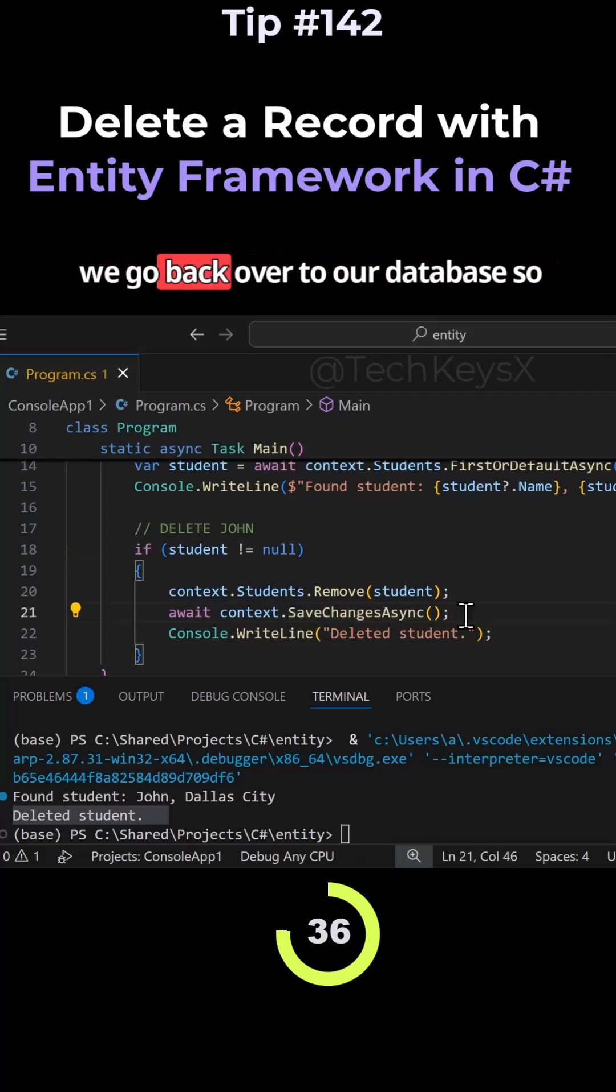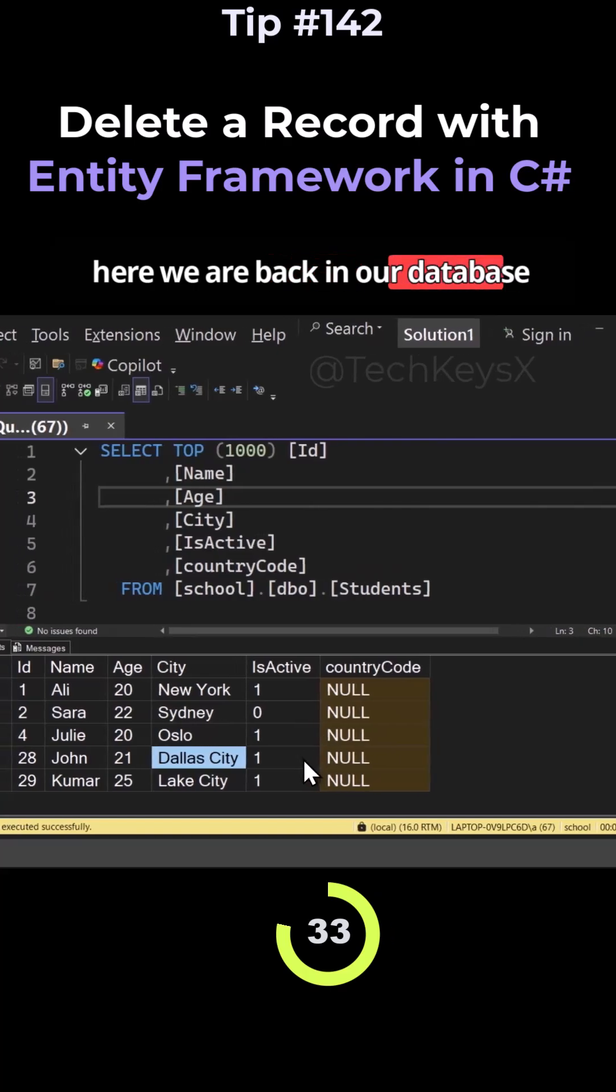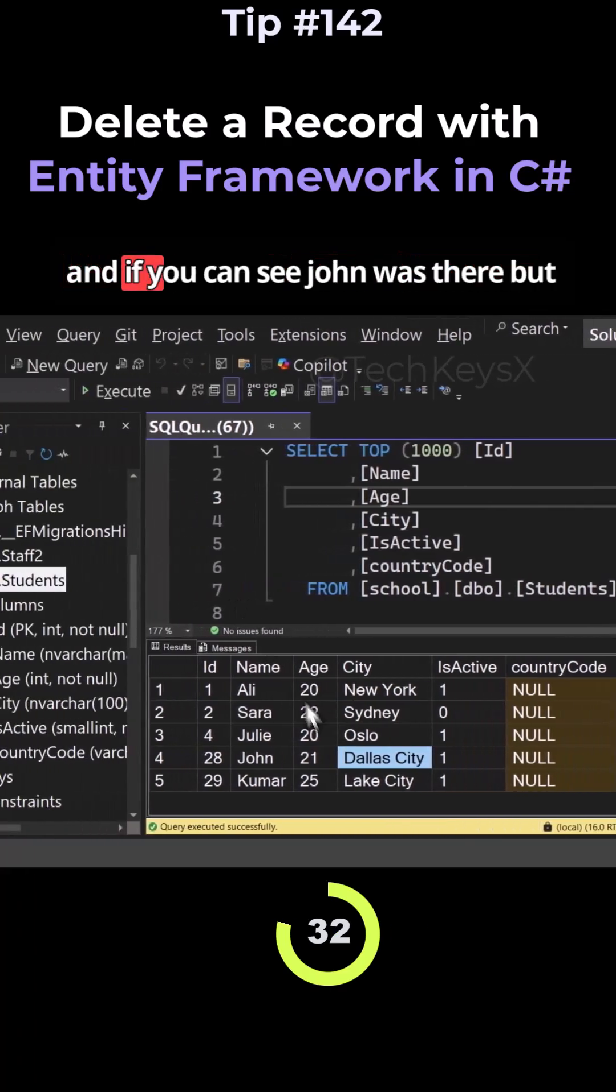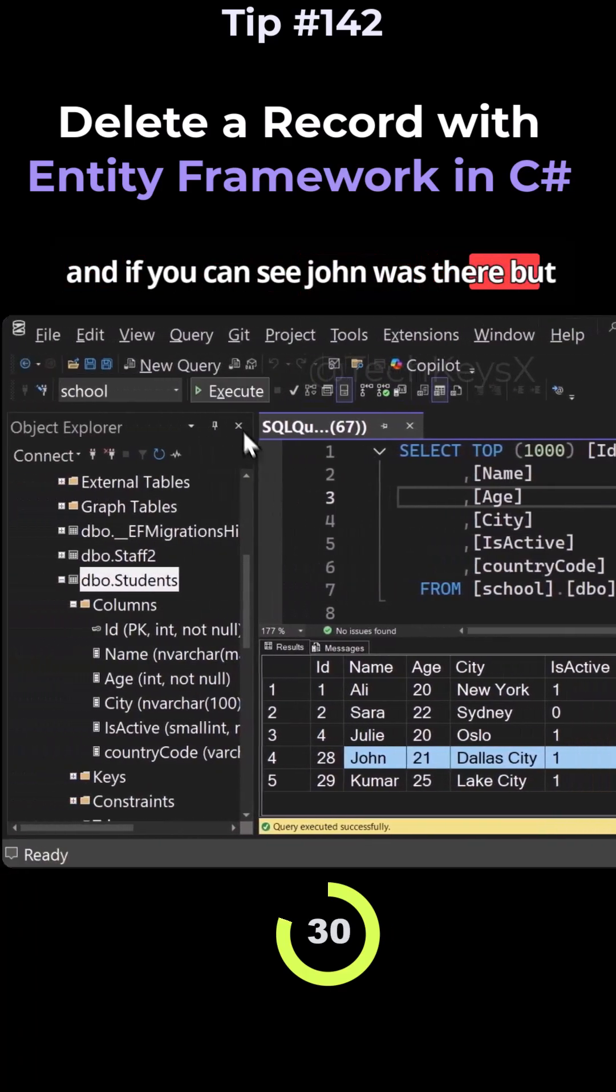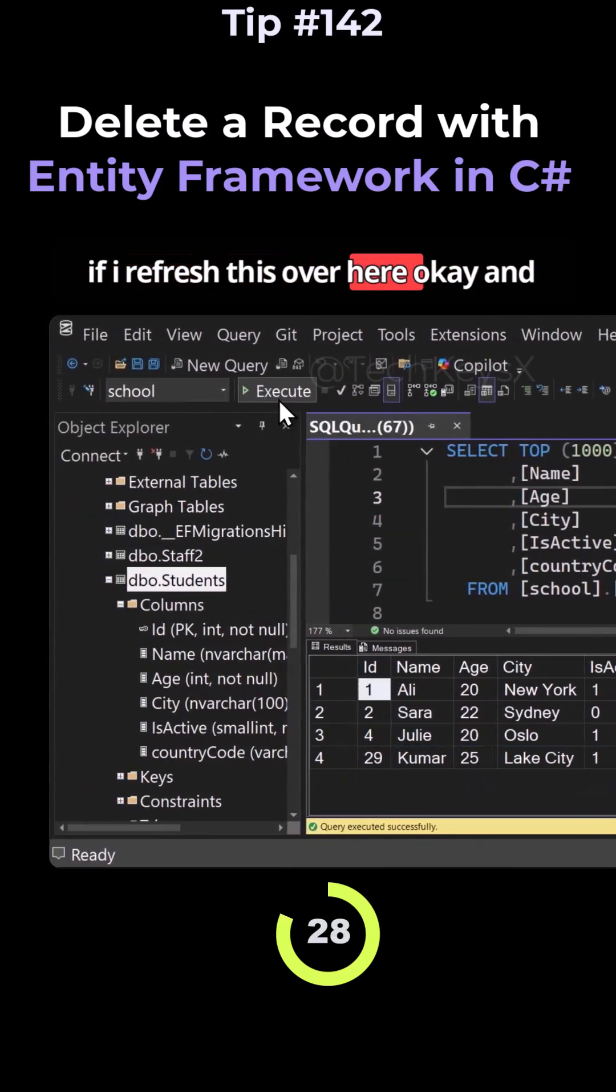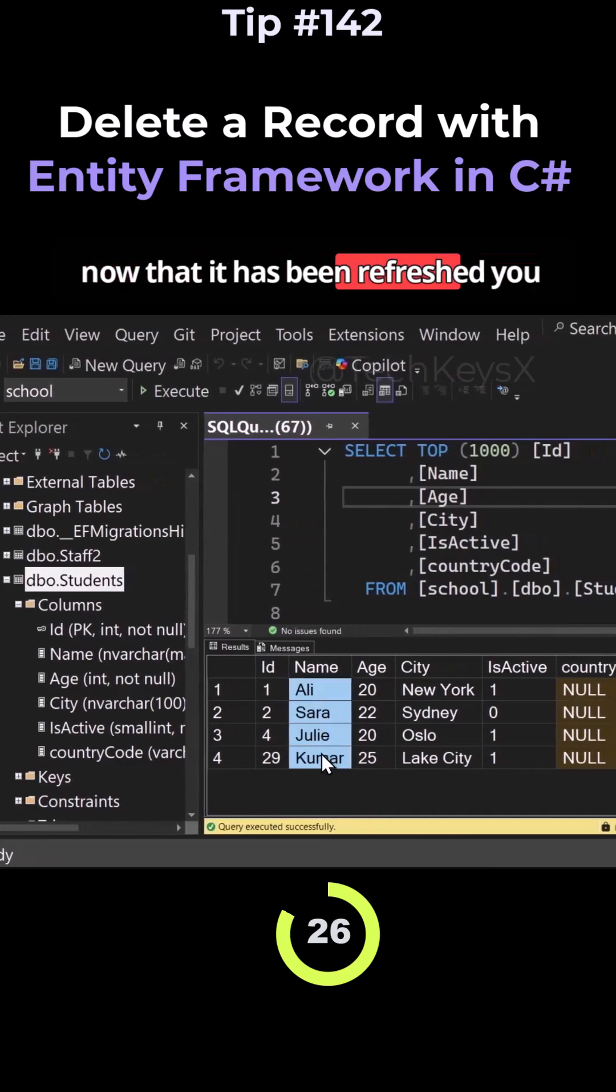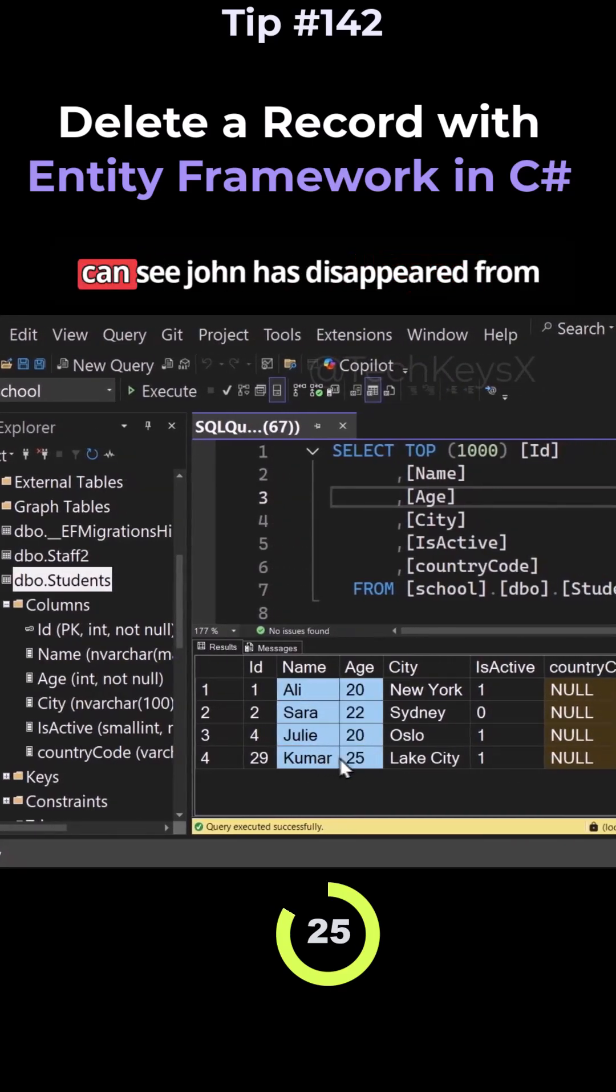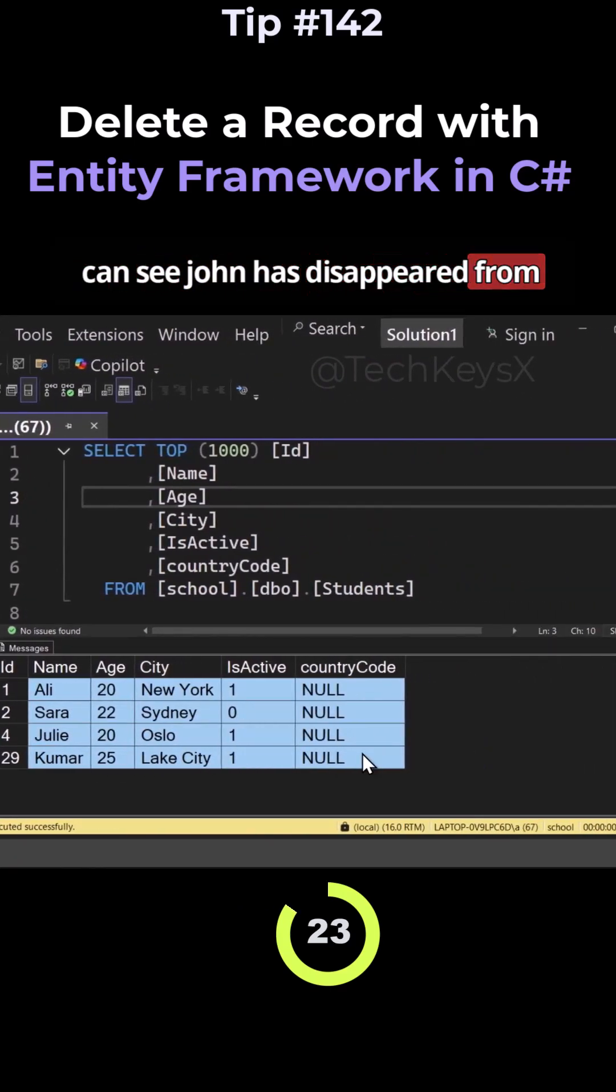So if we go back over to our database. So here we are back in our database. And if you can see John was there, but if I refresh this over here. And now that it's been refreshed, you can see John has disappeared from our list.